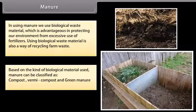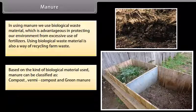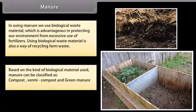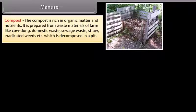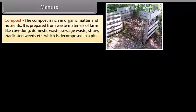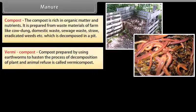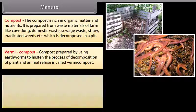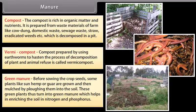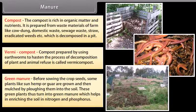Based on the kind of biological material used, manure can be classified as compost, vermicompost and green manure. Compost is rich in organic matter and nutrients; it is prepared from waste materials of farms like cow dung, domestic waste, sewage waste, straw or eradicated weeds, which are decomposed in a pit. Vermicompost is prepared by using earthworms to hasten the process of decomposition of plant and animal refuse. Before sowing, some plants like sun hemp or guar are grown and then mulched by plowing them into the soil — these turn into green manure, which helps enrich the soil in nitrogen and phosphorus.